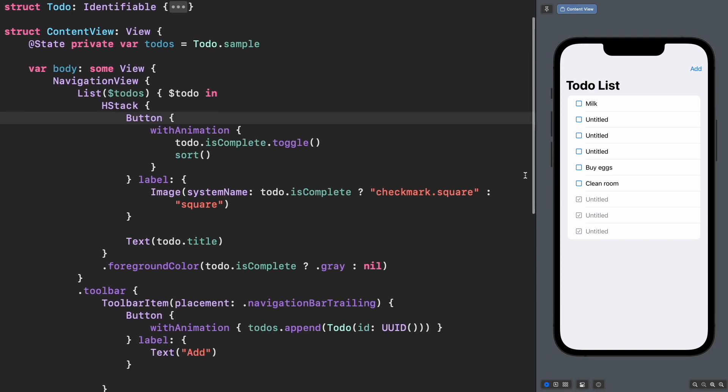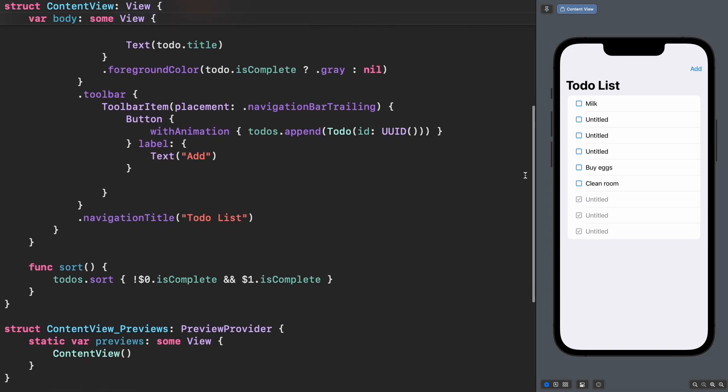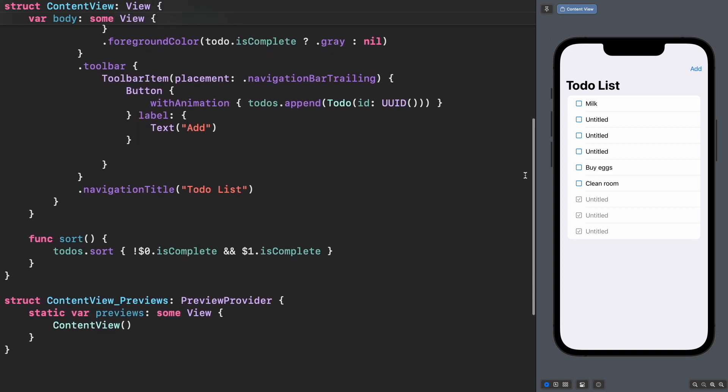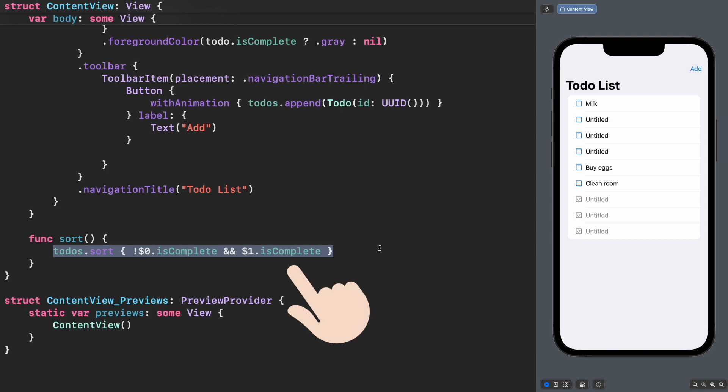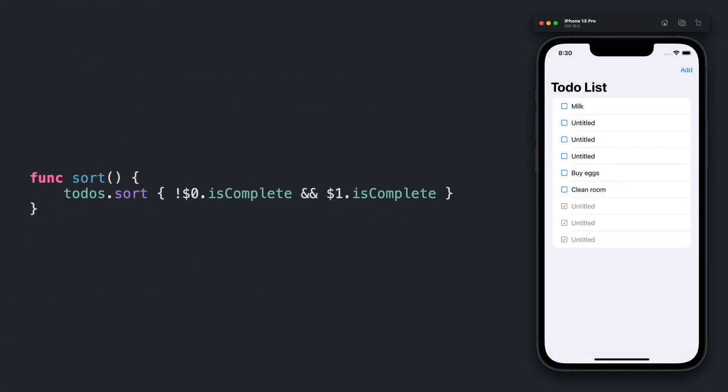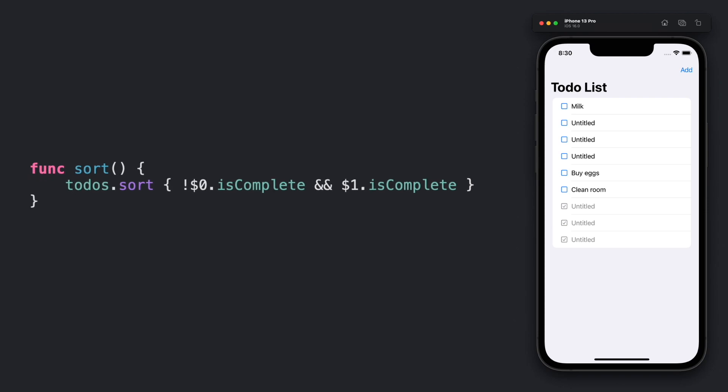The problem is in the sorting algorithm. What we're doing here is moving up the uncompleted and keeping the completed at the bottom. This is managed by this isComplete boolean value. Pause the video and take a few seconds to see this code. Can you spot what could be wrong with this algorithm?